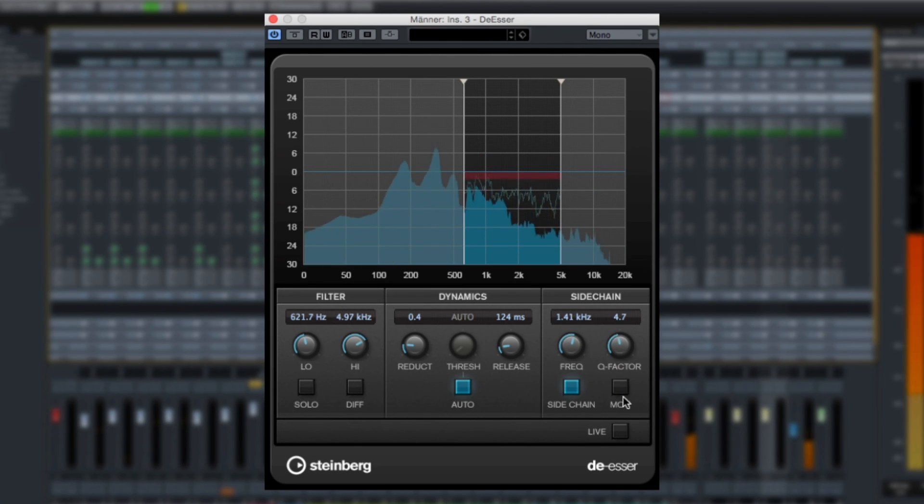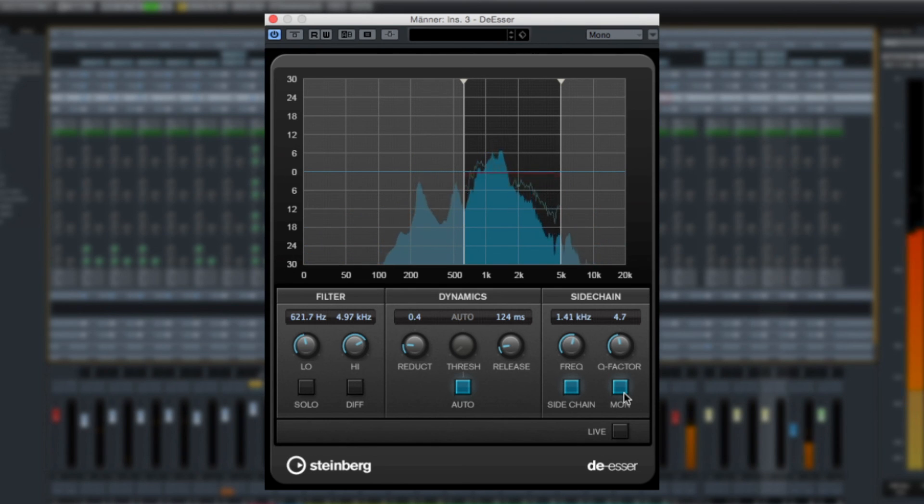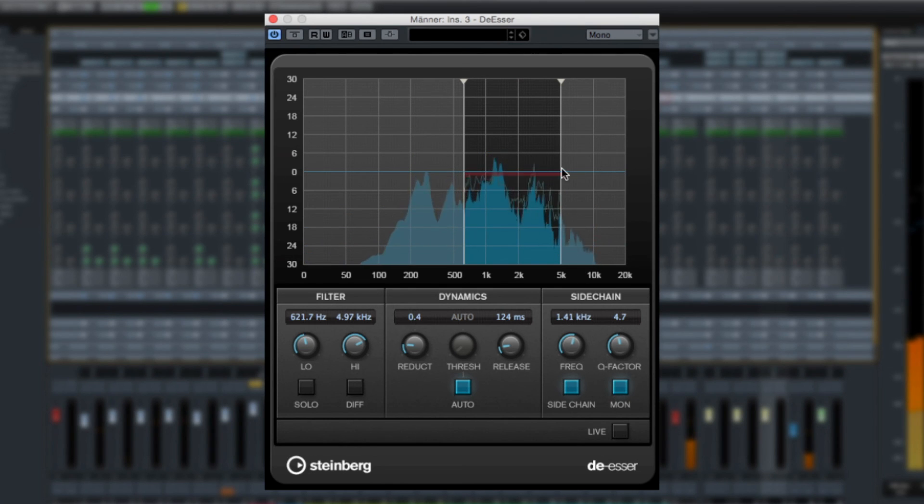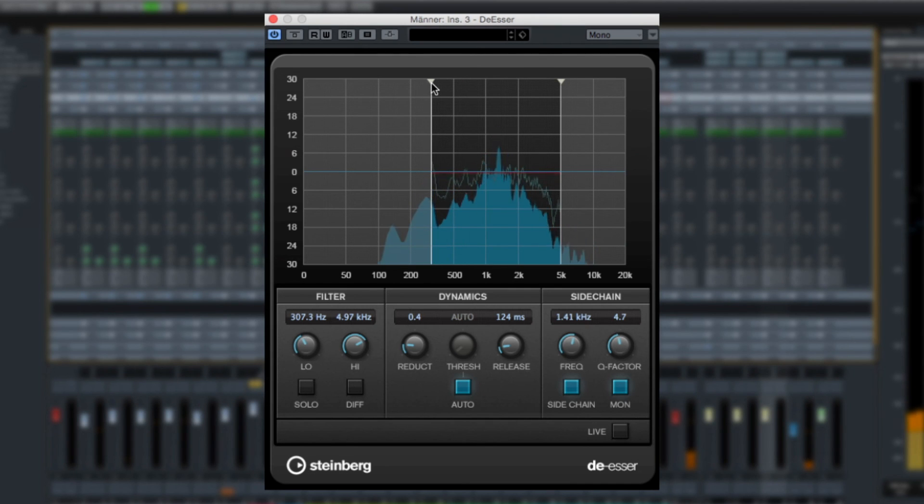It also has a handy preview function that plays only the signal which gets removed. This can help you fine-tune and zero in on the problem range.